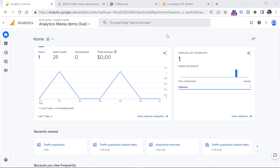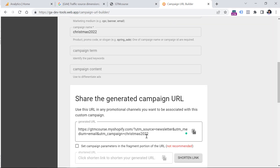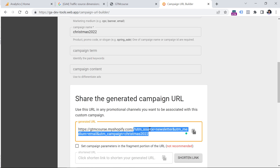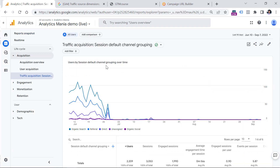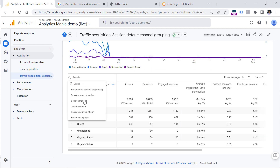Now let's look at where you can find UTM data in Google Analytics 4. Once you've generated the links and visitors have landed on your website with those parameters in the URL, go to GA4 Reports, then Acquisition, then Traffic Acquisition, and in the primary dimension column switch to Session Source, Session Medium, Session Campaign, and so on. These dimensions include not only UTM parameter data, but also organic traffic — for example, visitors from Google search will still appear in session source/medium.